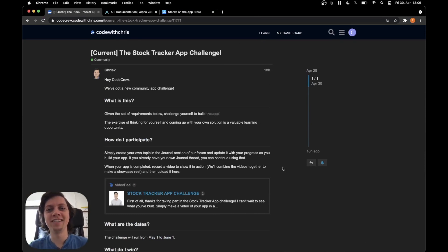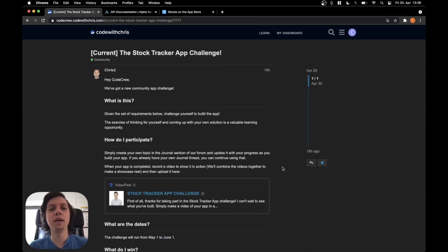Hey, this is Flo and in this video I will give you the introduction to the May app challenge from Code with Chris.